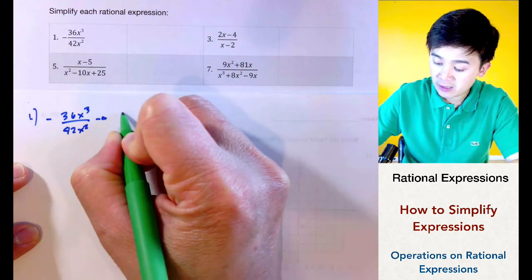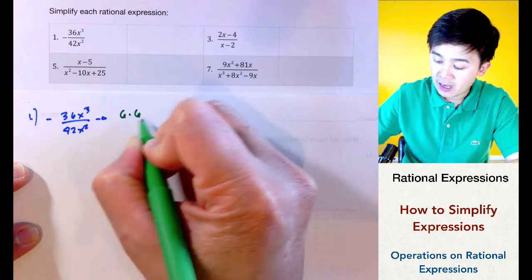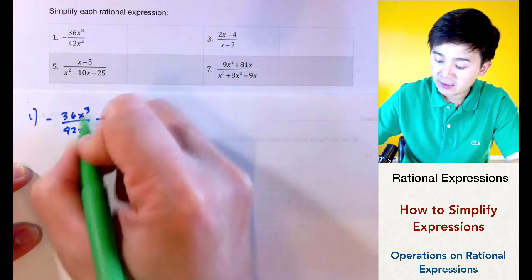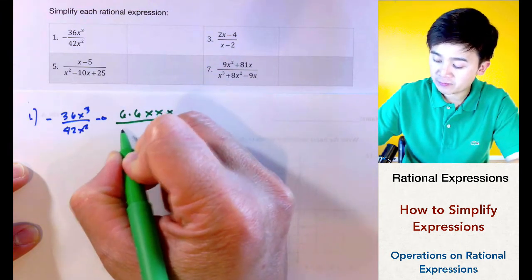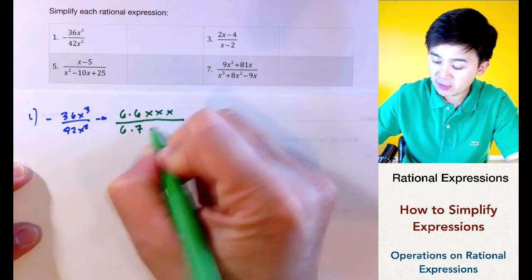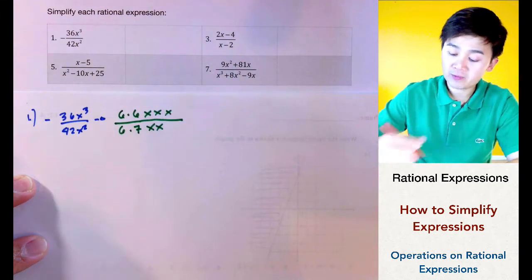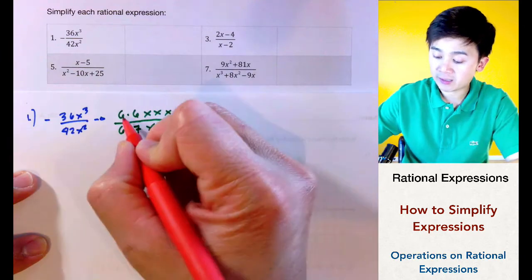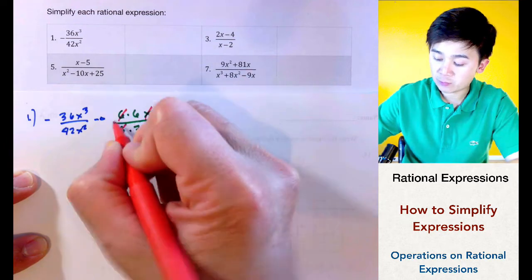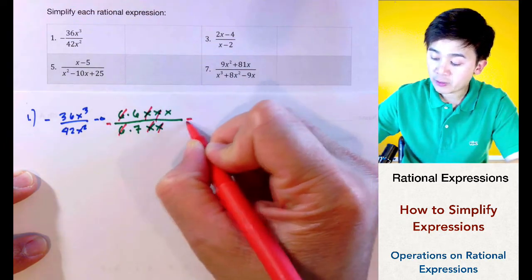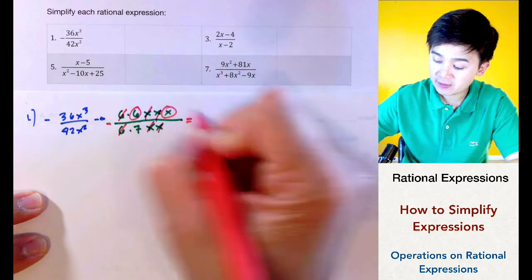For problem number one we have negative 36x cubed all over 42x squared. For 36, if we factor this out we'll have 6 times 6, and our x's will be 3 x's. For the bottom we have 42, which is 6 times 7, and we have 2 x's. Simplifying is basically cancelling out the common terms in your numerator and denominator.